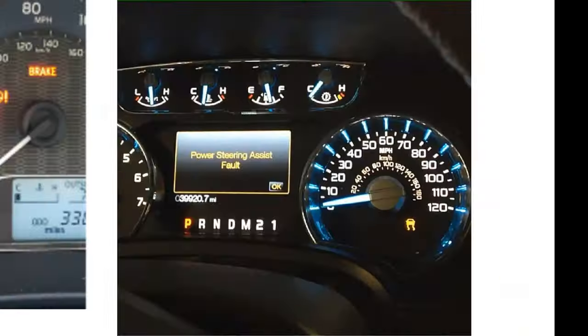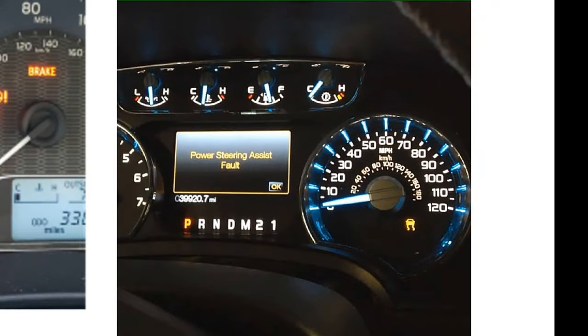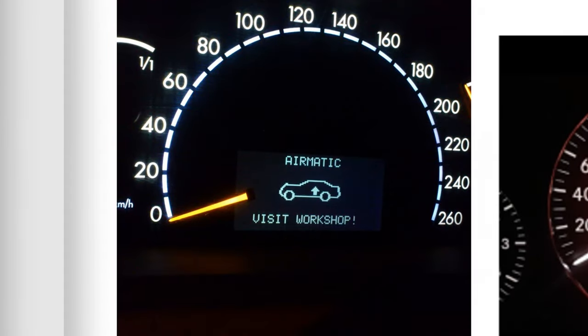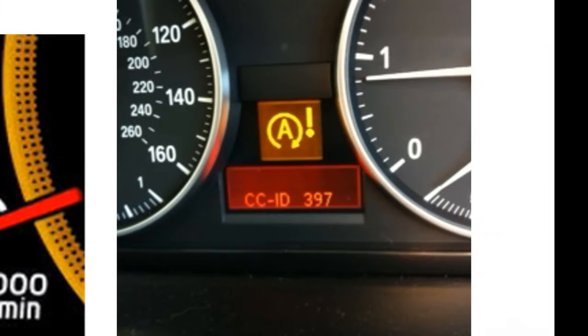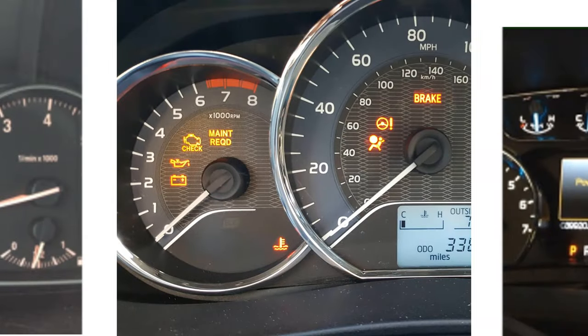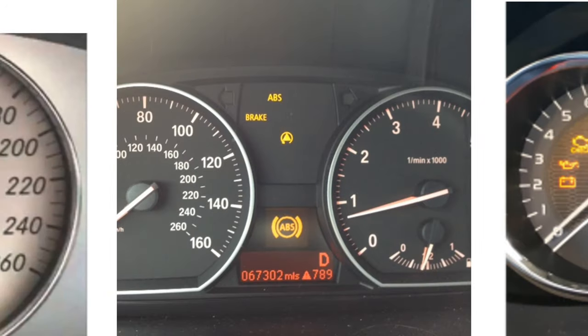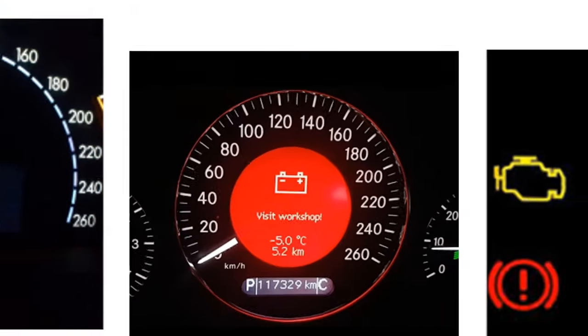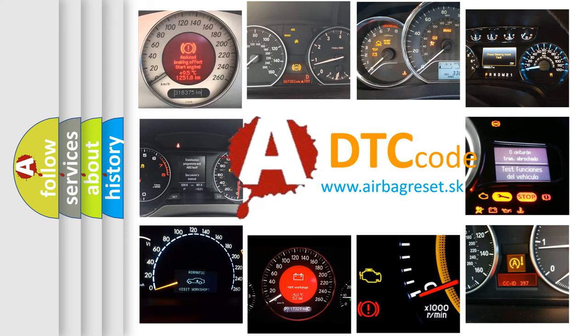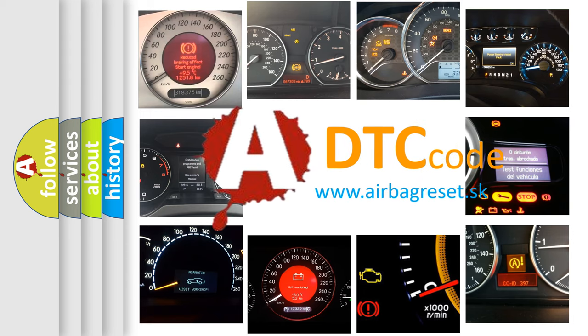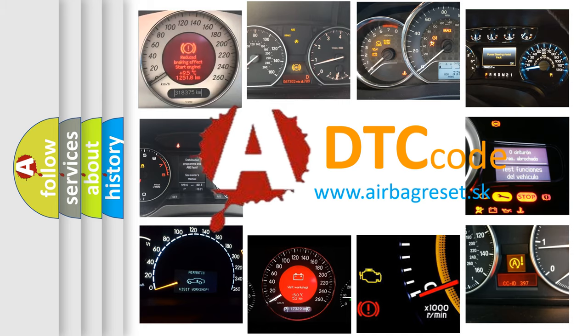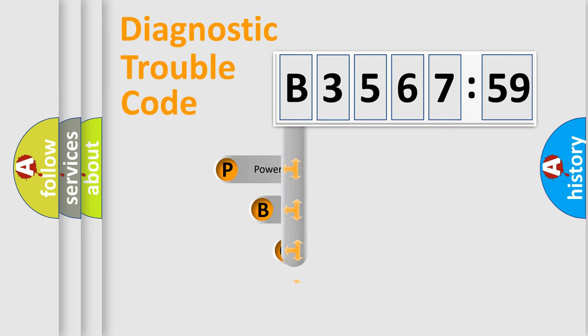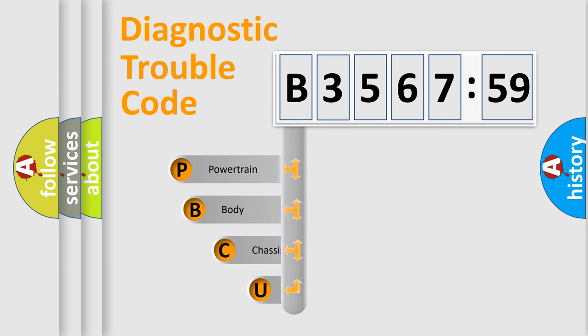Welcome to this video. Are you interested in why your vehicle diagnosis displays B356759? How is the error code interpreted by the vehicle? What does B356759 mean, or how to correct this fault? Today we will find answers to these questions together.